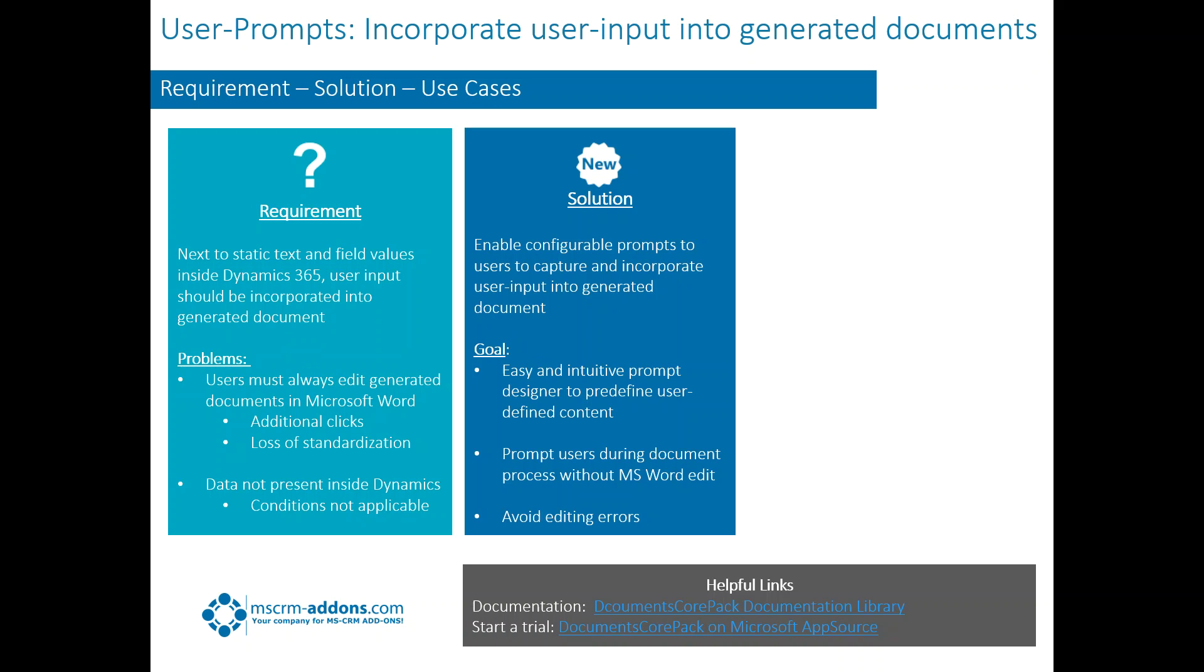So what would be a good solution to that? Basically, what we would want to do here is enable a configurable prompt so that users can input this information and have it automatically put inside of the document. We don't want them to have to edit it, but we still want to be able to put things into there. So the main goal of this would be to provide an easy and intuitive prompt designer to pre-define user content, give a prompt to the users during the document generation process without MS Word Edit, and also to avoid editing errors.